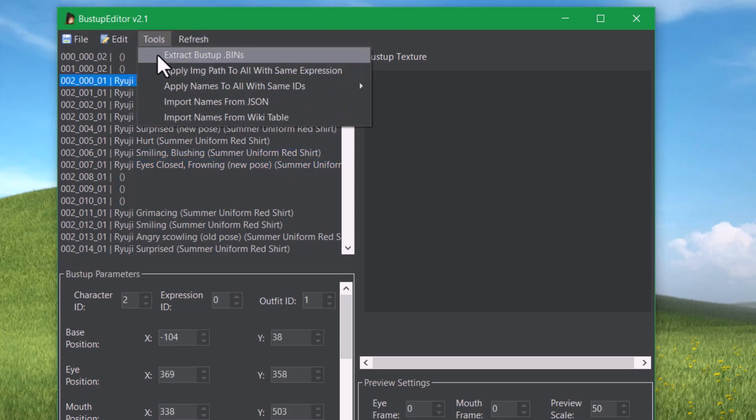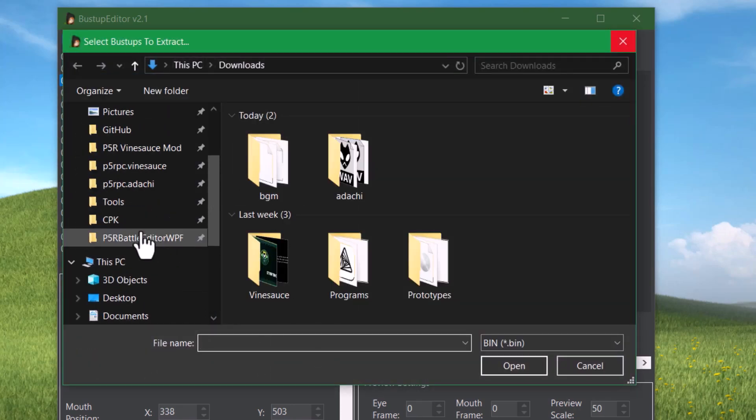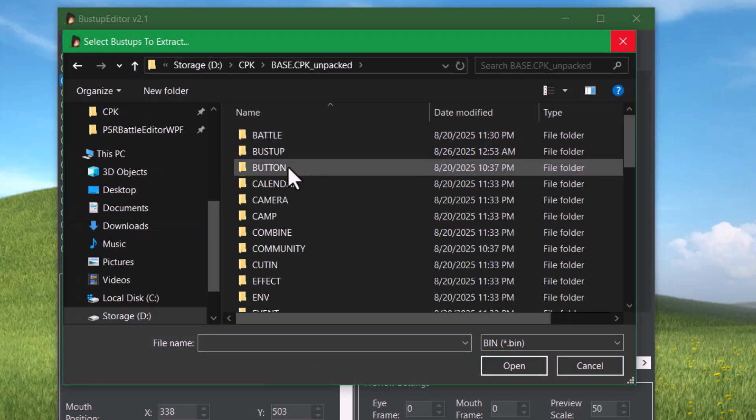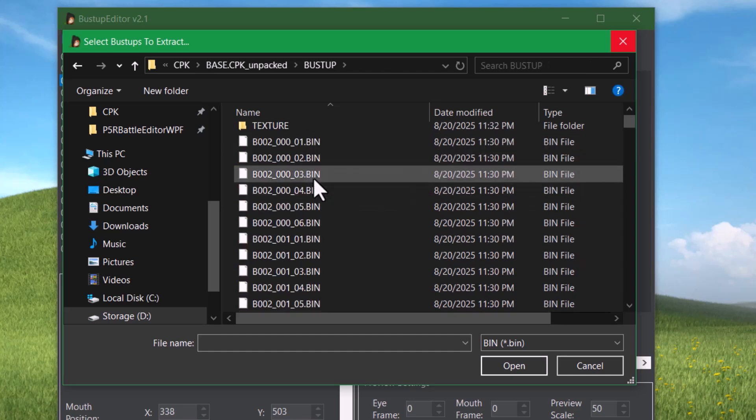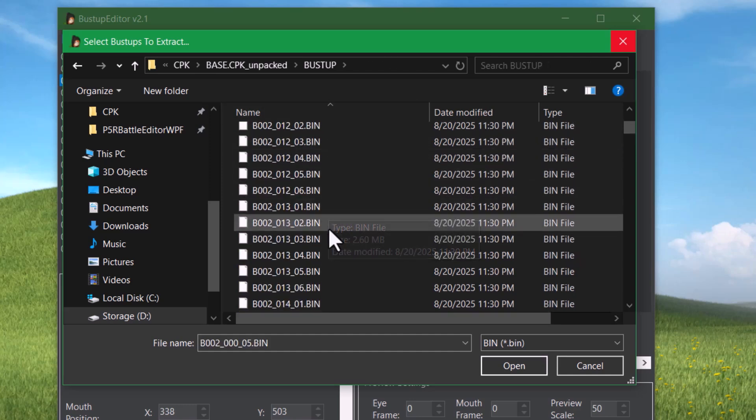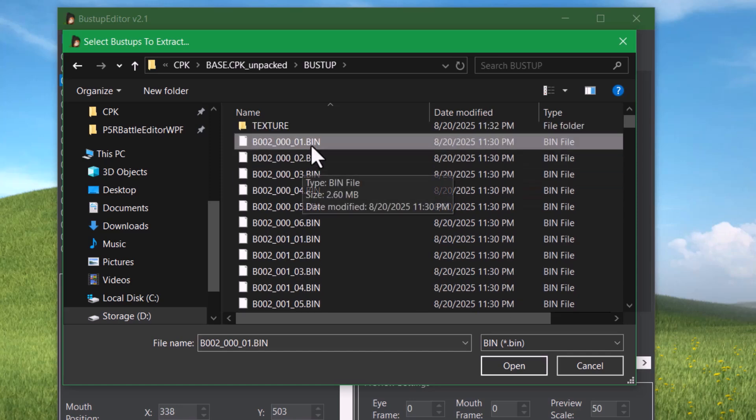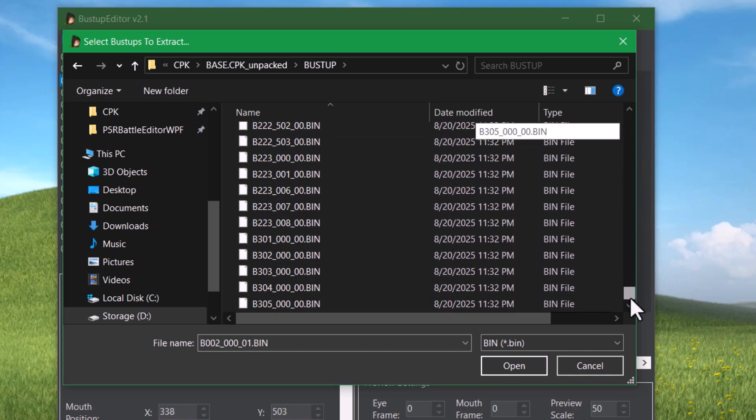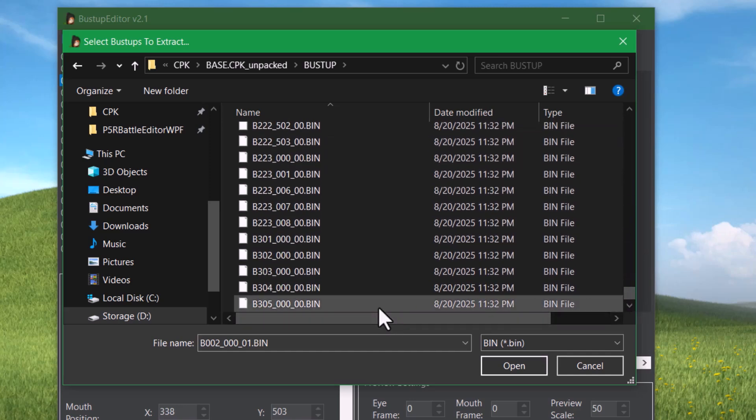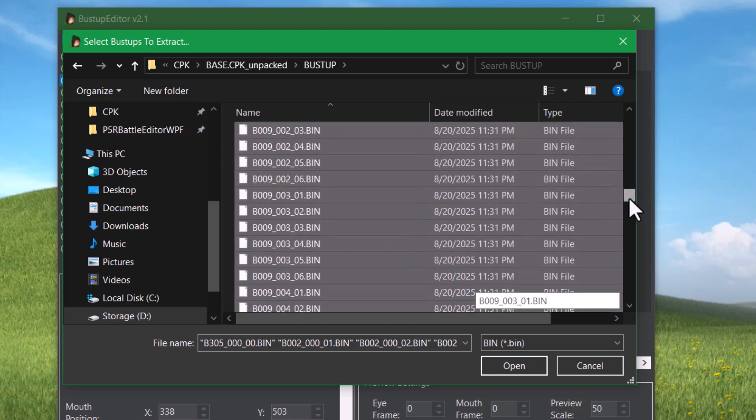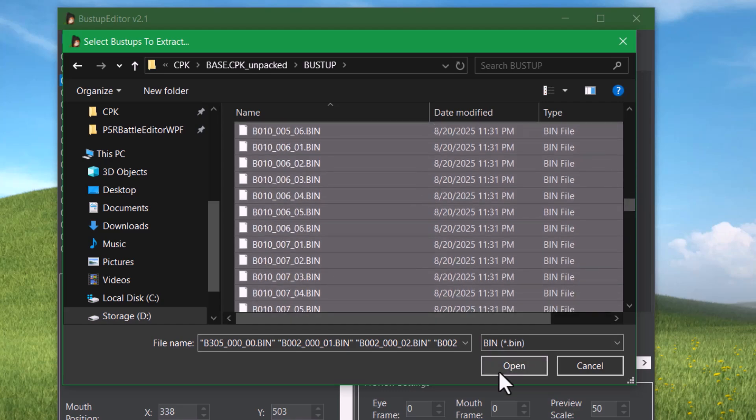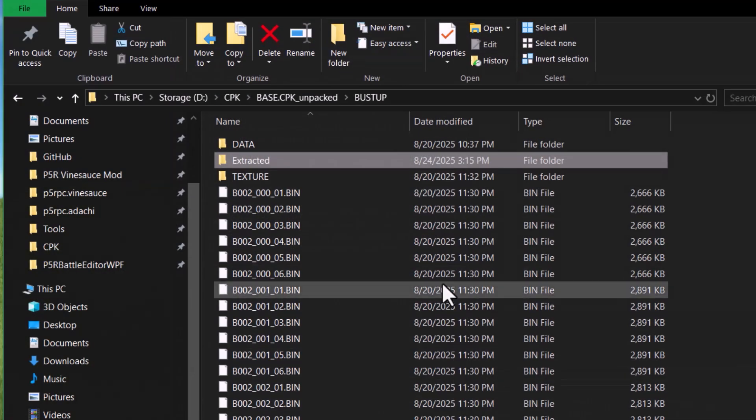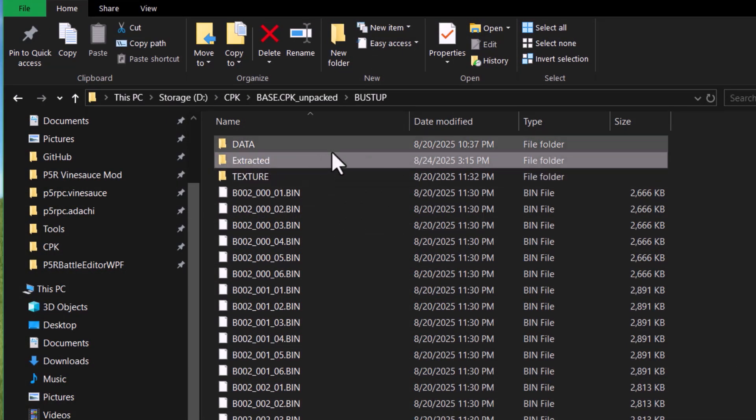If you go to your Extracted CPK folder, in the Base CPK, in the BustUp folder, you can see we have all of these bin files here. So if you want to extract them all, you can just go up to the very first one and click it to highlight it, then scroll all the way down, and while holding Shift, click the bottom-most one, and then choose Open. That should select them all and extract them all, which can take a little bit of time.